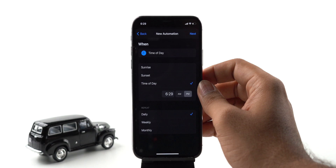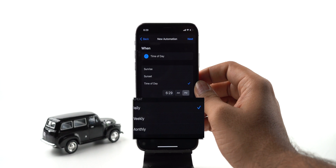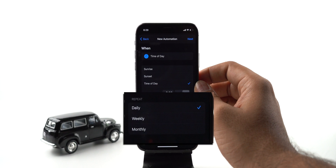Just like this, you can set reminders for anything — every day, a specific day of the week, or on a particular day. Use it wisely so you don't miss any important stuff.